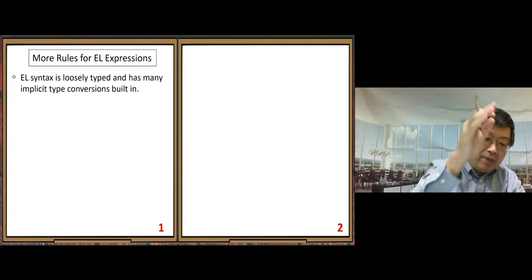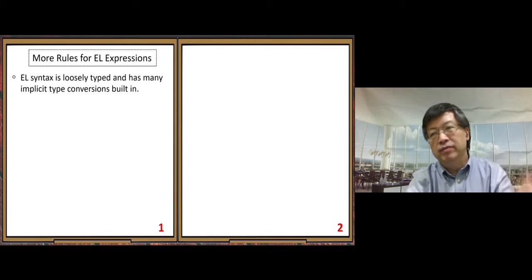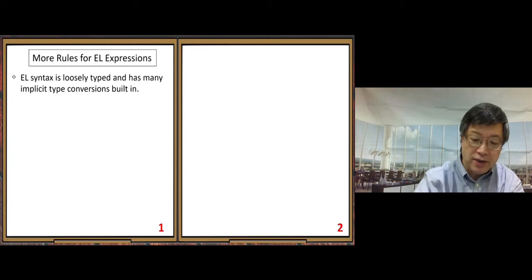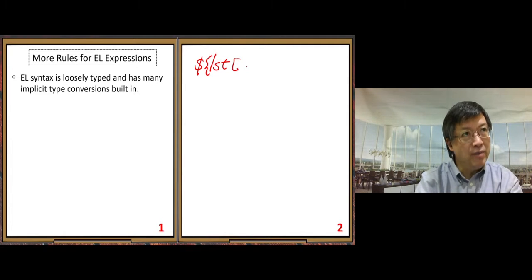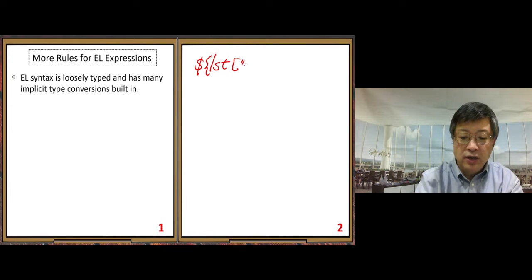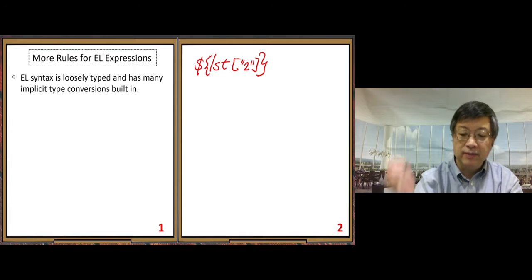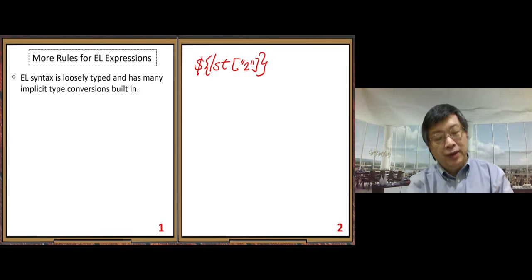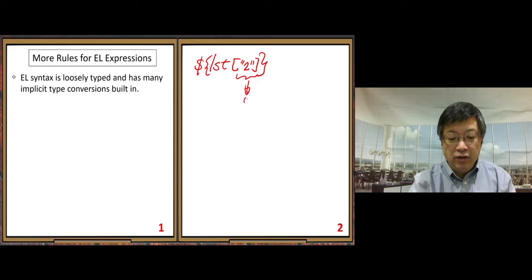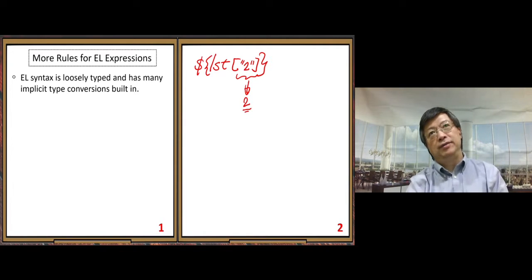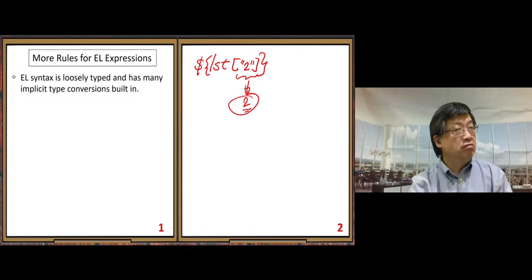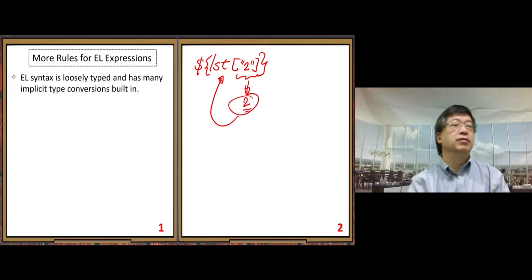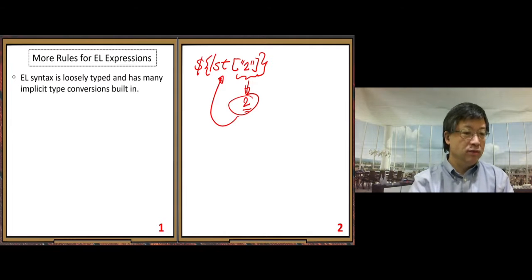Here you can see many implicit type conversions. We already saw one in the previous video. For the list case, suppose we have a list object. If we use square brackets with the string double-quoted value "2" around a numerical index, it's a string but it will be converted to the number 2 automatically. So when the element is accessed through index, this string will be coerced to an integer. That's one of the data conversion cases.